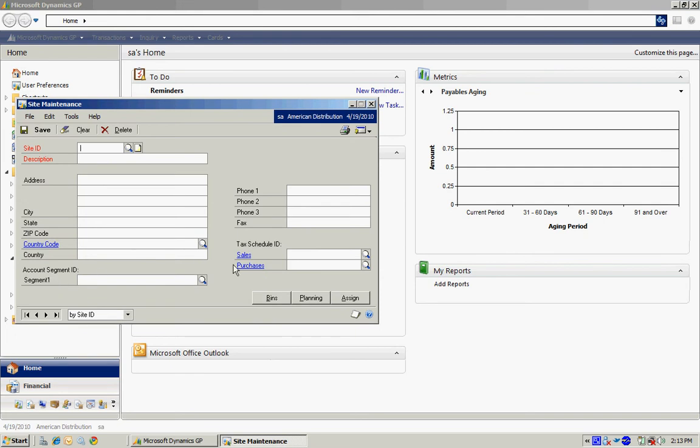I'm going to set up a new site here. This is that warehouse site. And that's all I really need to do because now I can use this in purchase order processing and also for inventory.